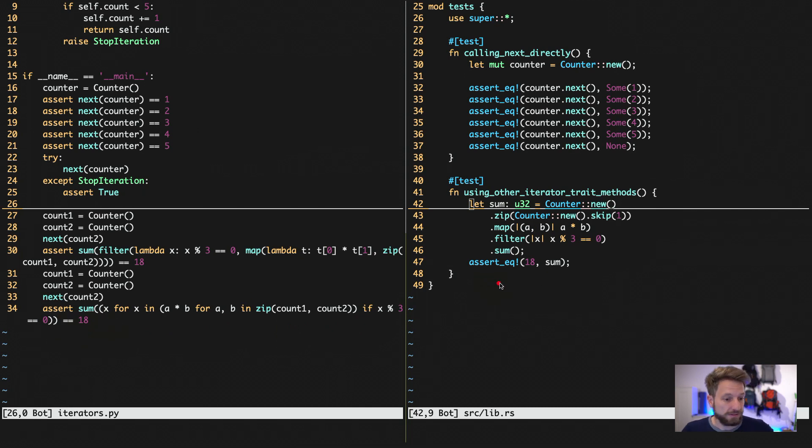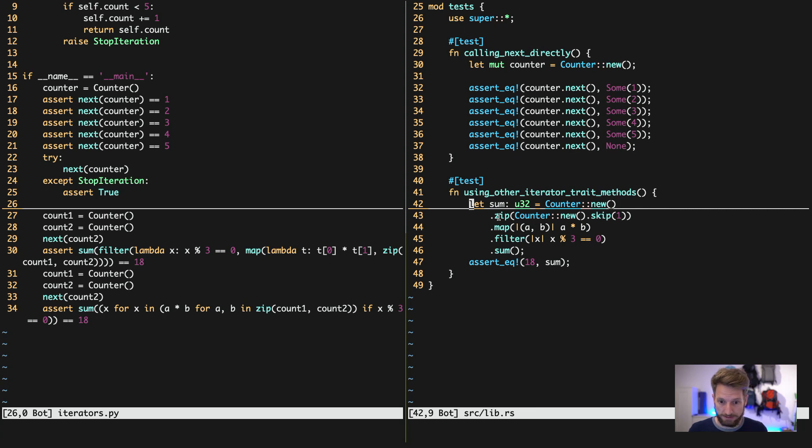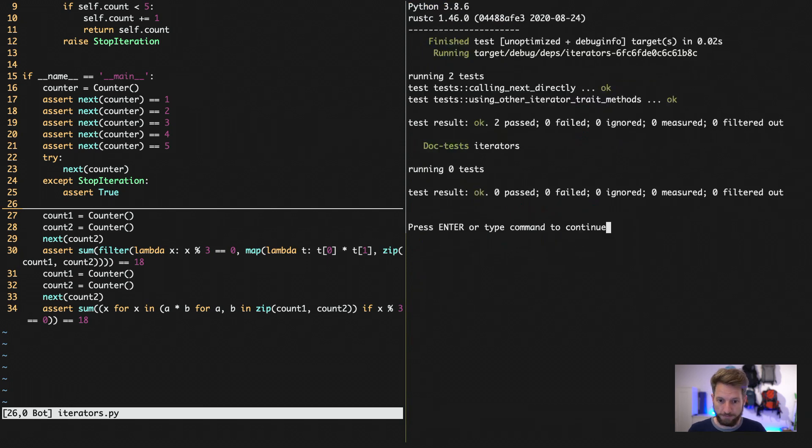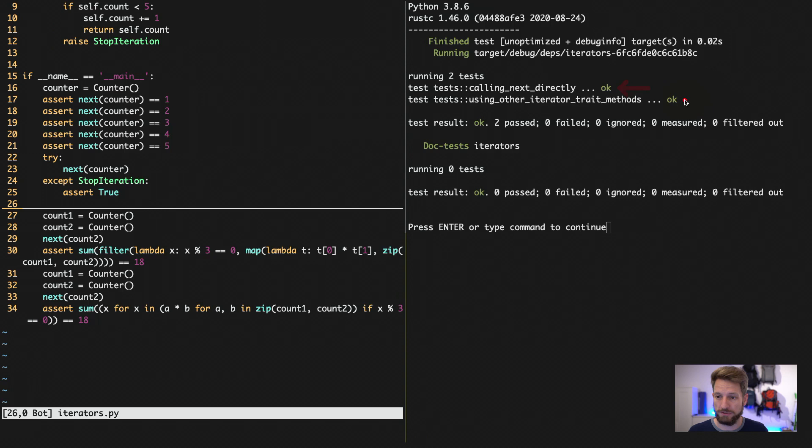Yeah let's simply run the code to see if it works. This means I click here trust run cargo test. And cargo test tells us everything is fine. You can see up here that the first test called calling next directly came out okay. So every assertion worked out. And using other iterator traits methods as well.